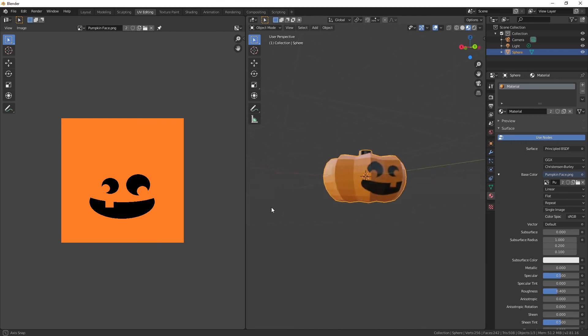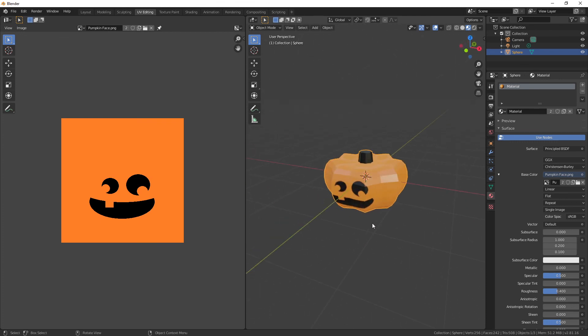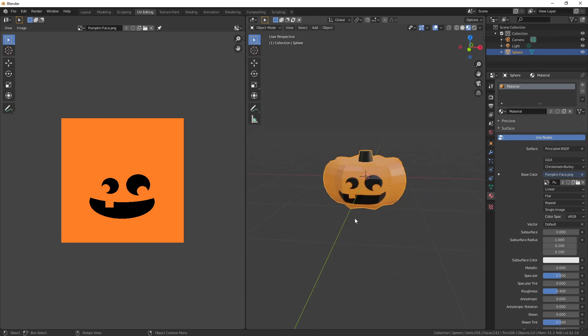And there you have it — that is our very simple jack-o'-lantern. Hopefully you've learned some pretty cool tools in Blender. Pretty simple, but we used some advanced techniques with proportional editing and UV editing. Hopefully this is a good tutorial, brief enough to keep your attention but teaches something pretty cool. Anyway, I want to thank you guys for watching, and I hope to see you next time. Thank you.